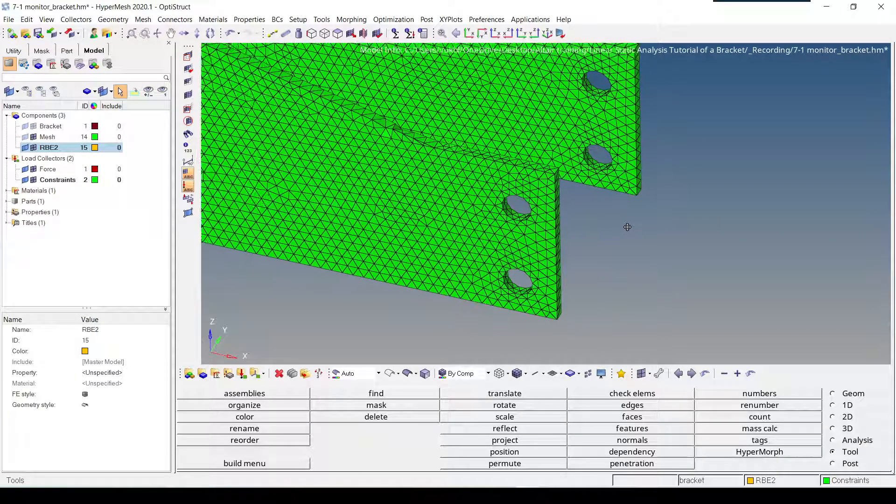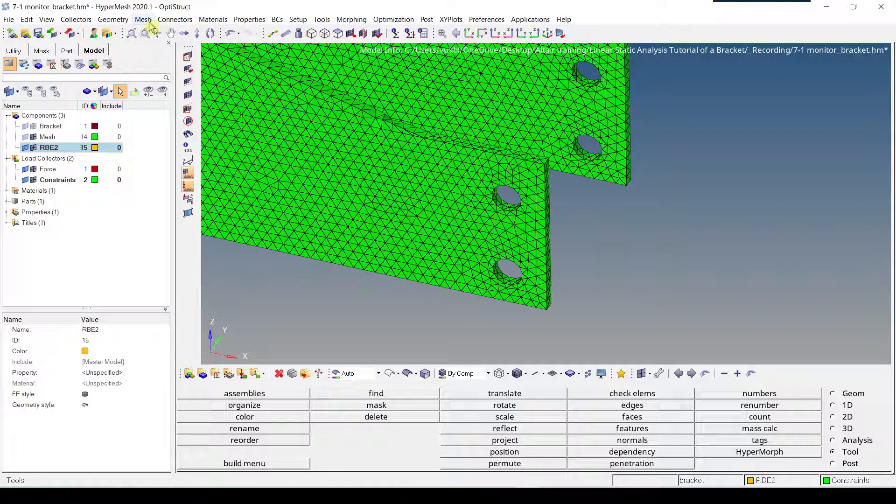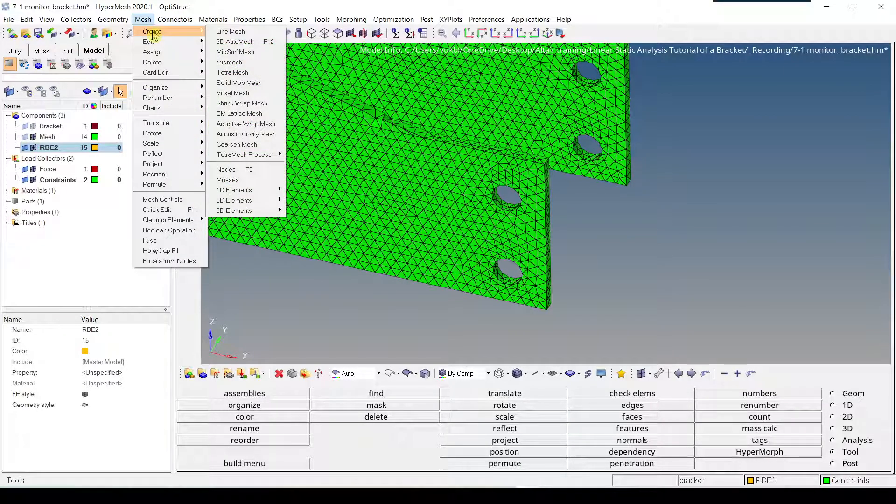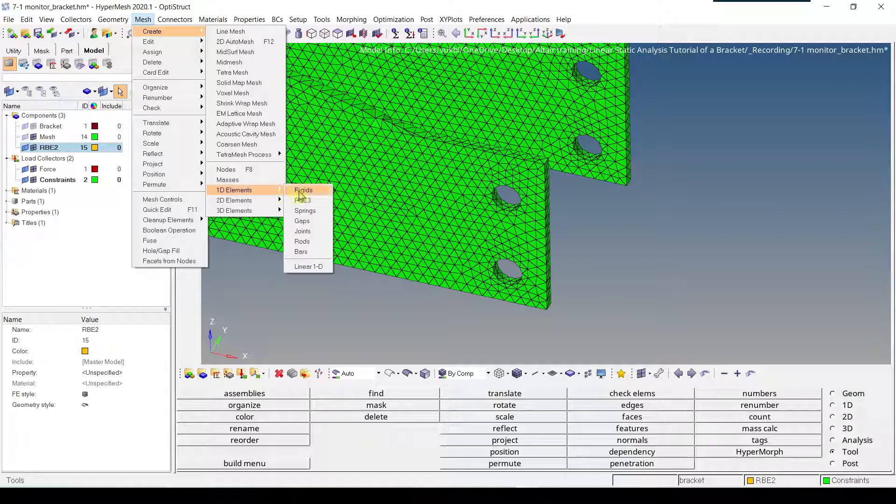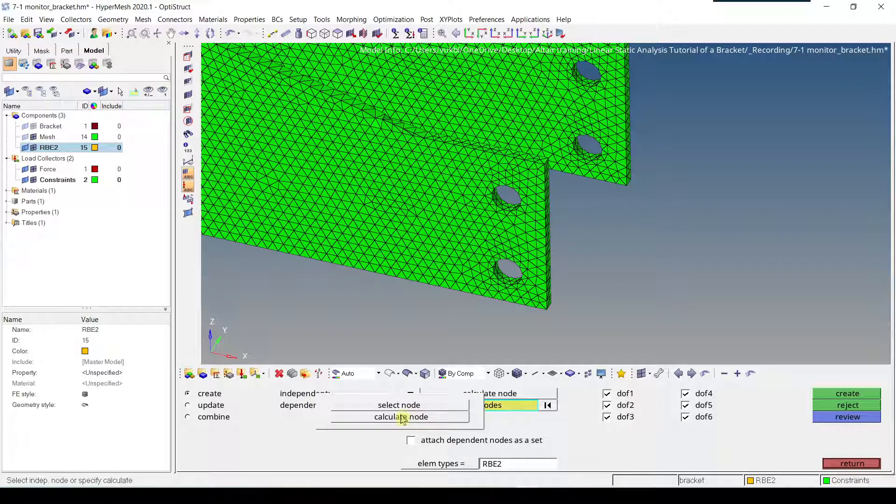Next step is going to be to go to mesh, create, on the elements, rigids, which is RB2. As our independent node, we'll select from the list, calculate node, and this way the origin of the hole is automatically calculated.